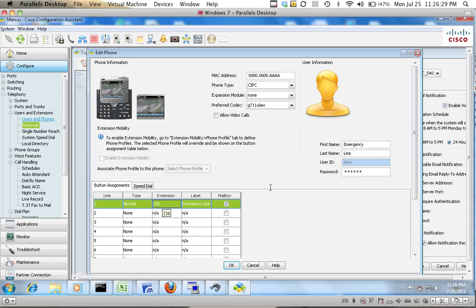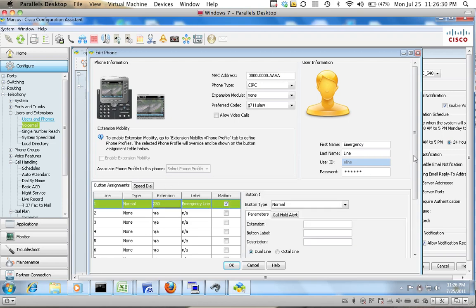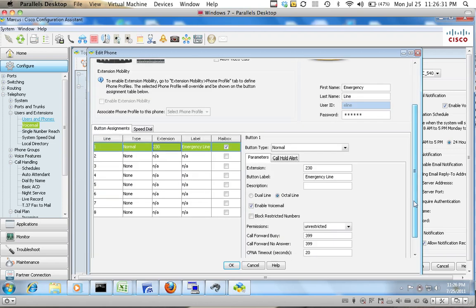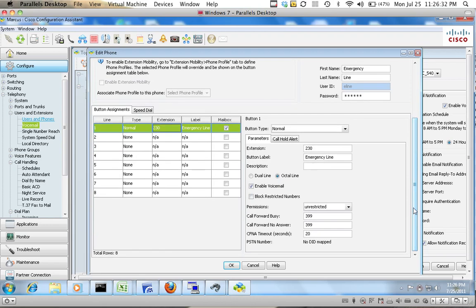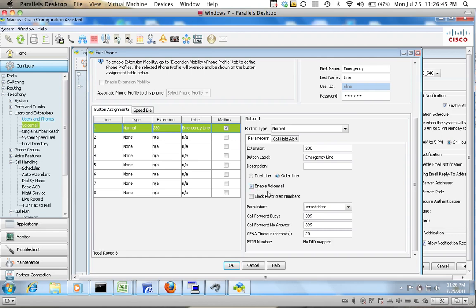You'll give it an extension like this, make it say like emergency line for the button label. You'll never see the button label, but you can give it anything. You'll have to give it a first name and last name, password, make it a normal line, and then you'll enable voicemail for that line also.